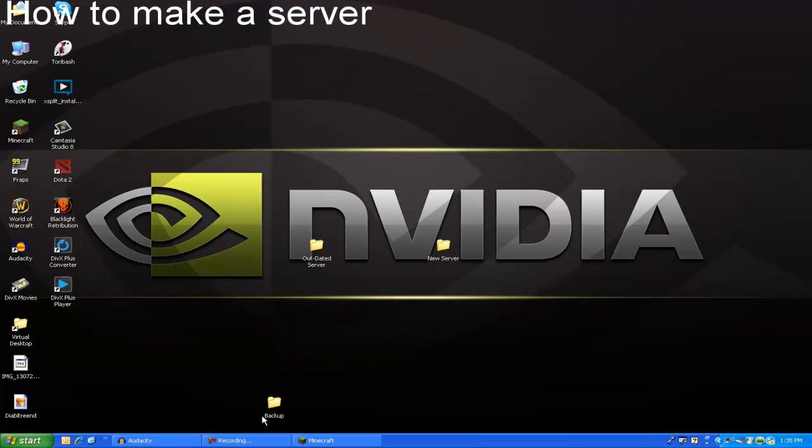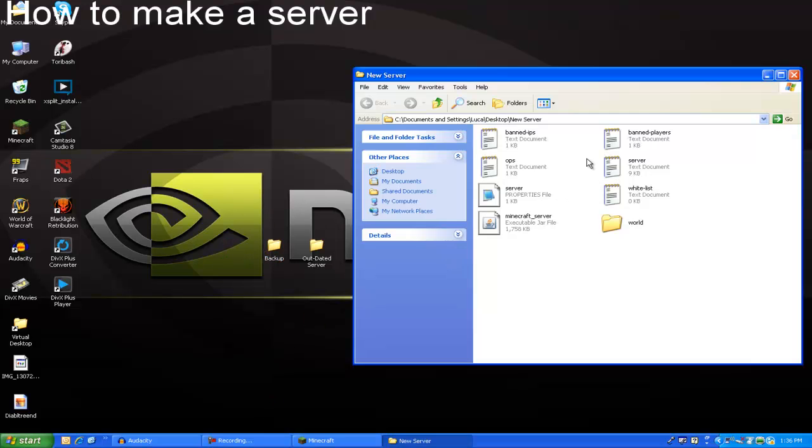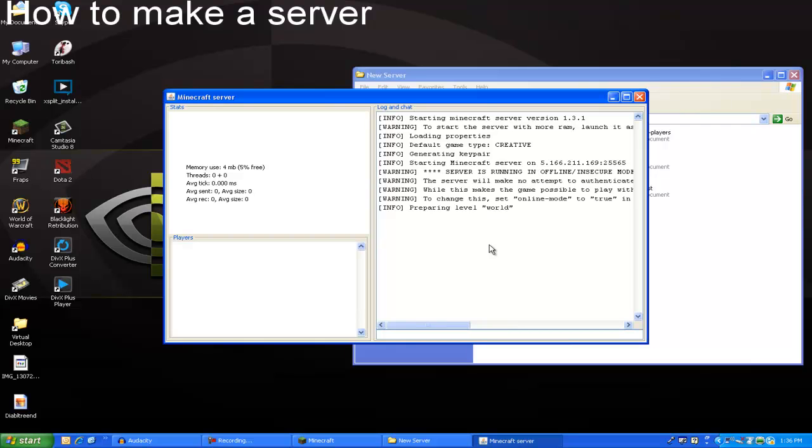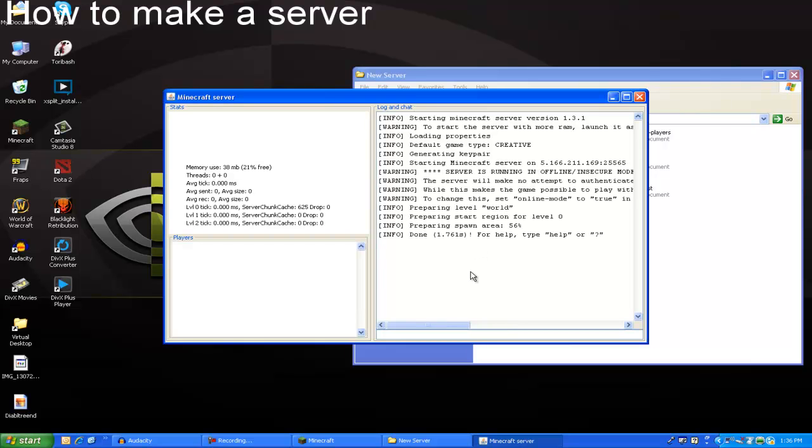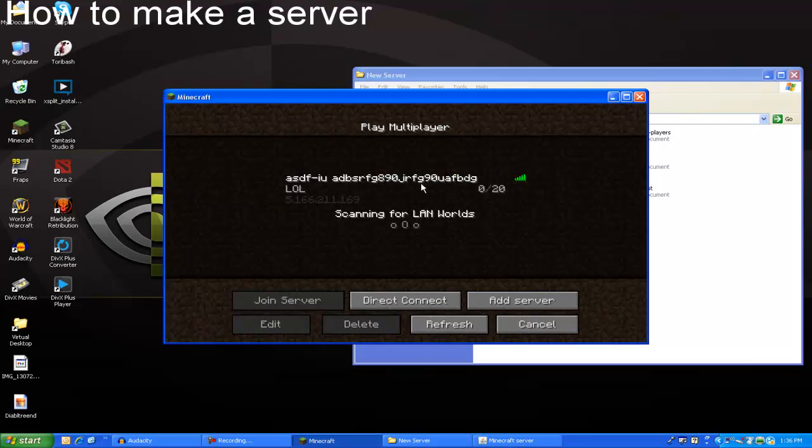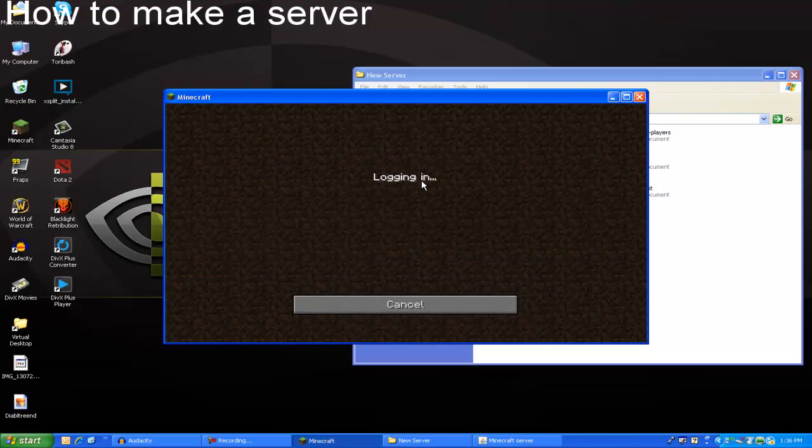As you can see, I have my backup of this world and the new server. Now, the new server was with snow. Now that I've changed the world folders, it should now be a jungle.